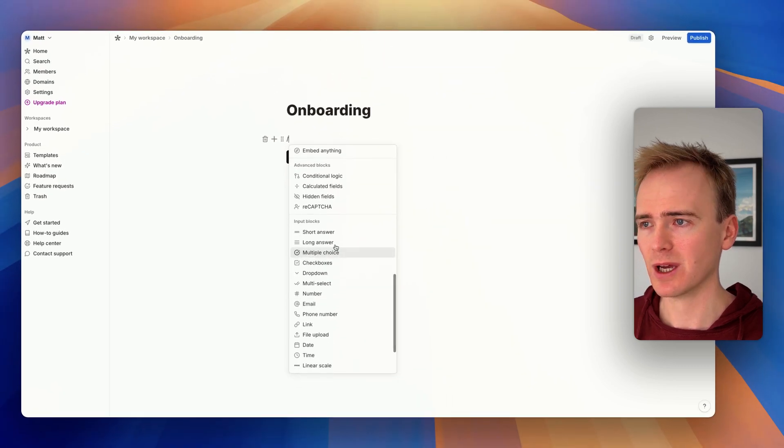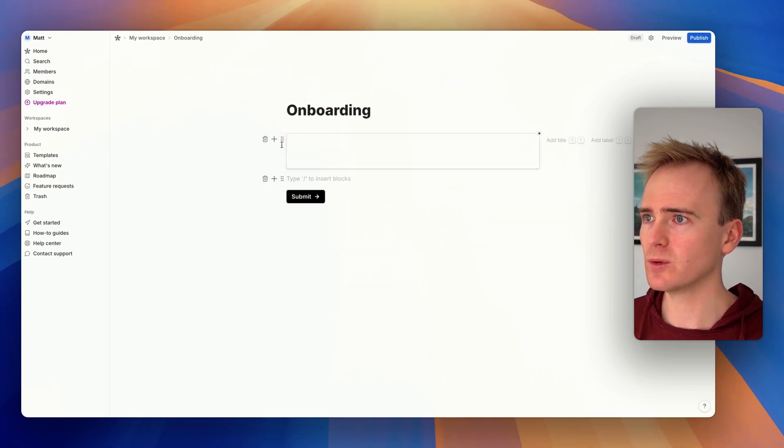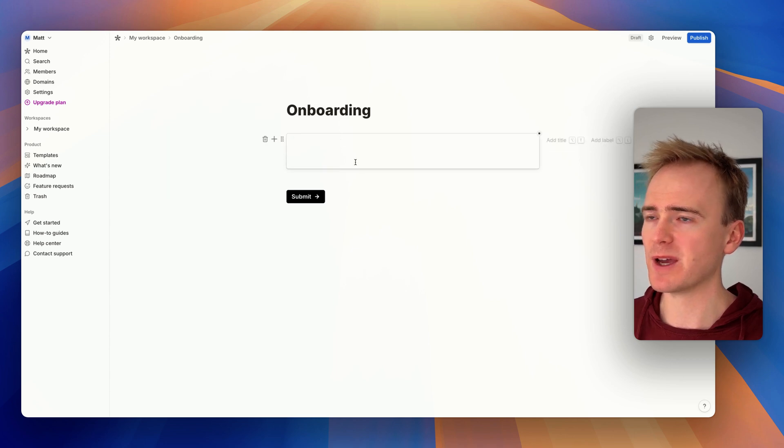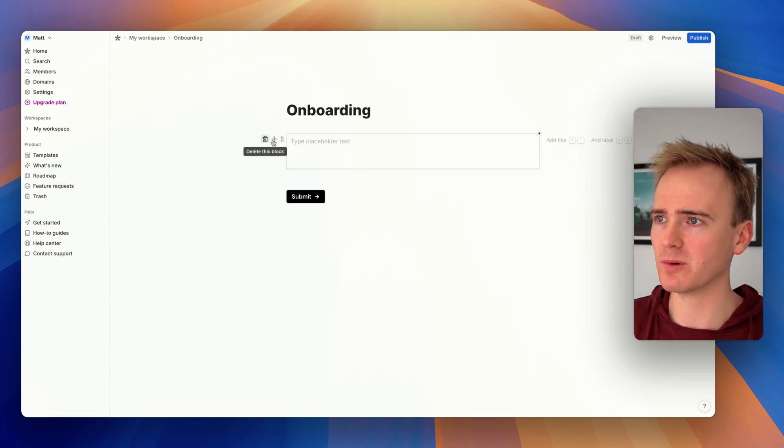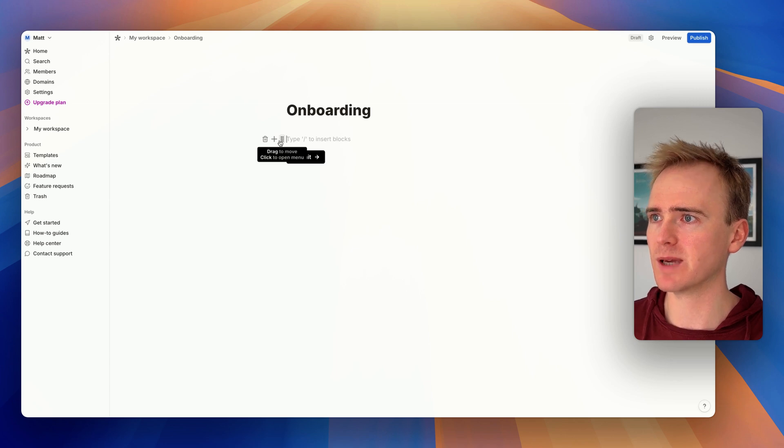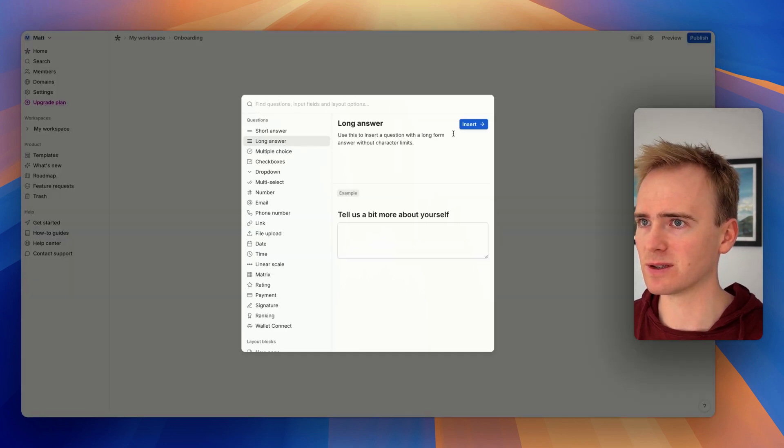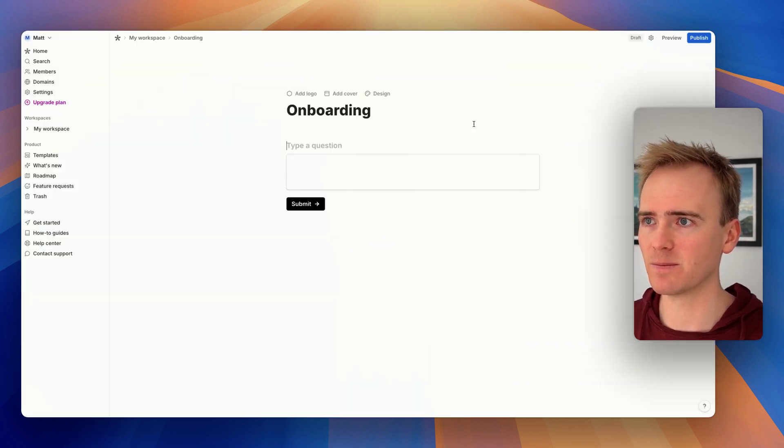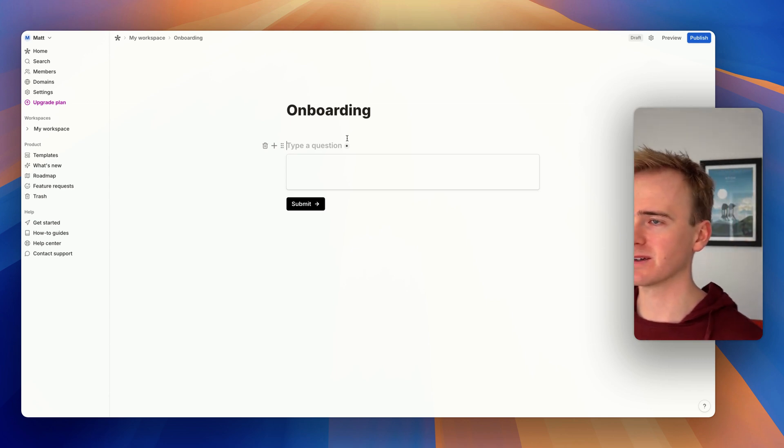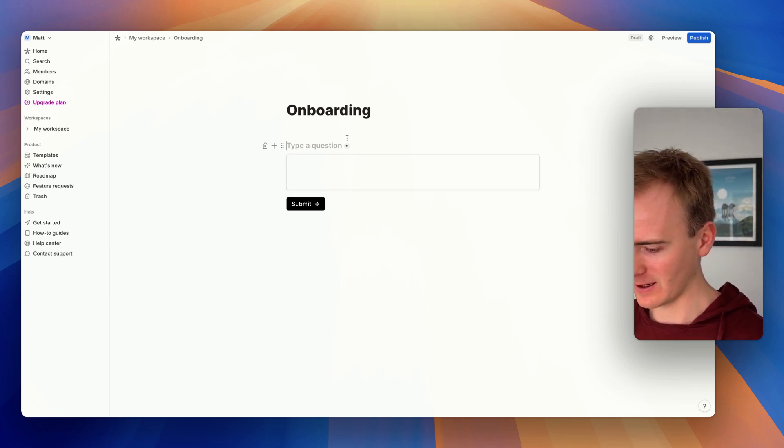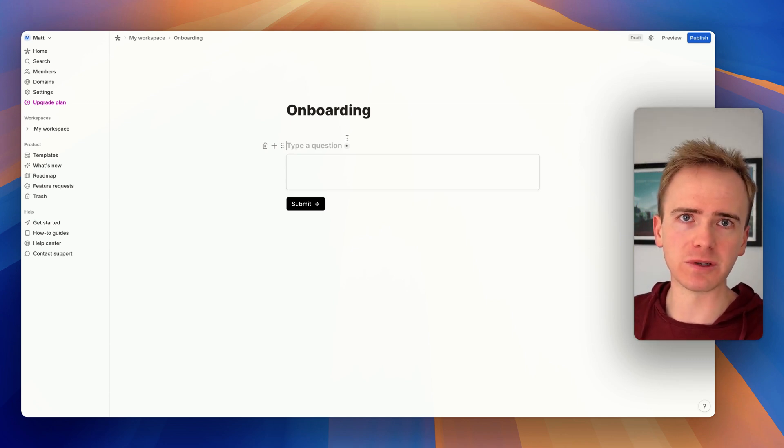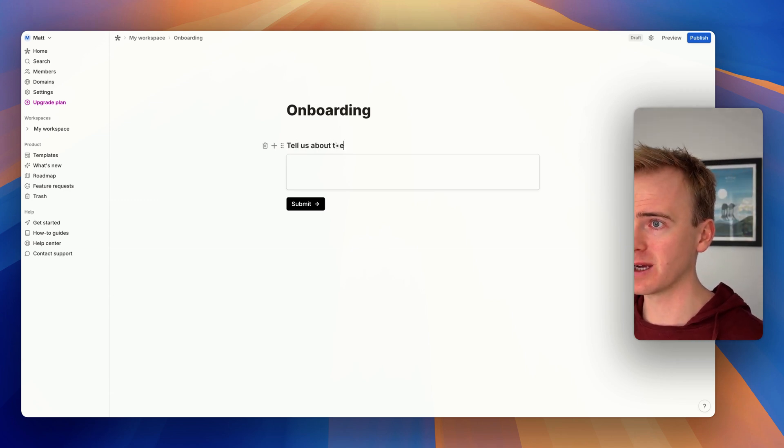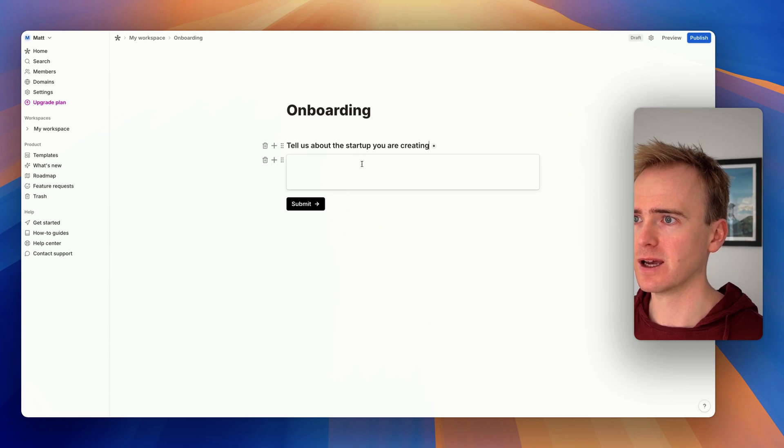Let's ask a question... Oh, they've reordered this. Basically, you pair an input with a header or label. So I want the question and the input block. We can ask a question here. Let's imagine I'm doing onboarding for Planet NoCode. So I could say, 'Tell us about the startup you are creating.'